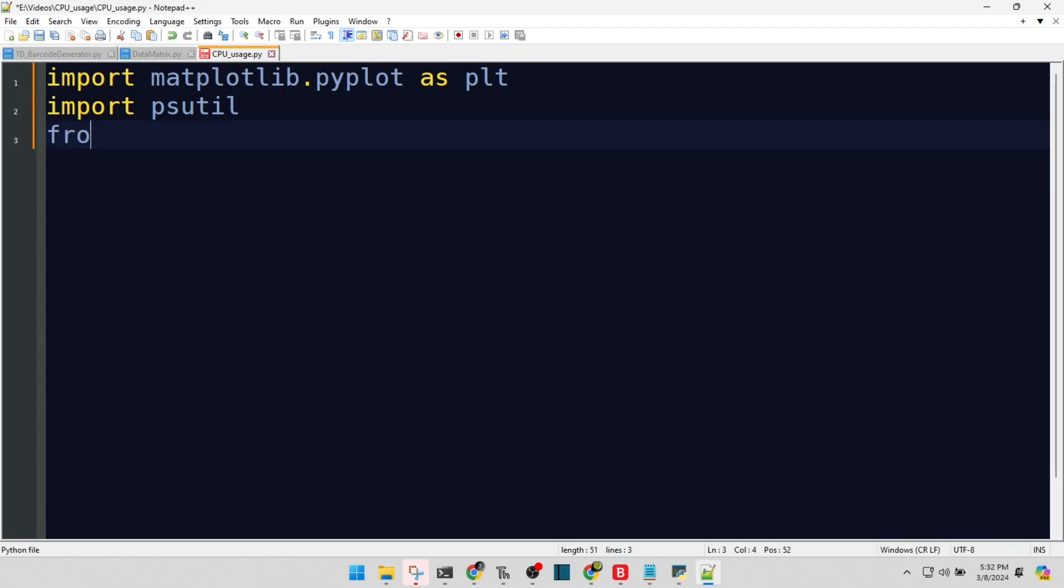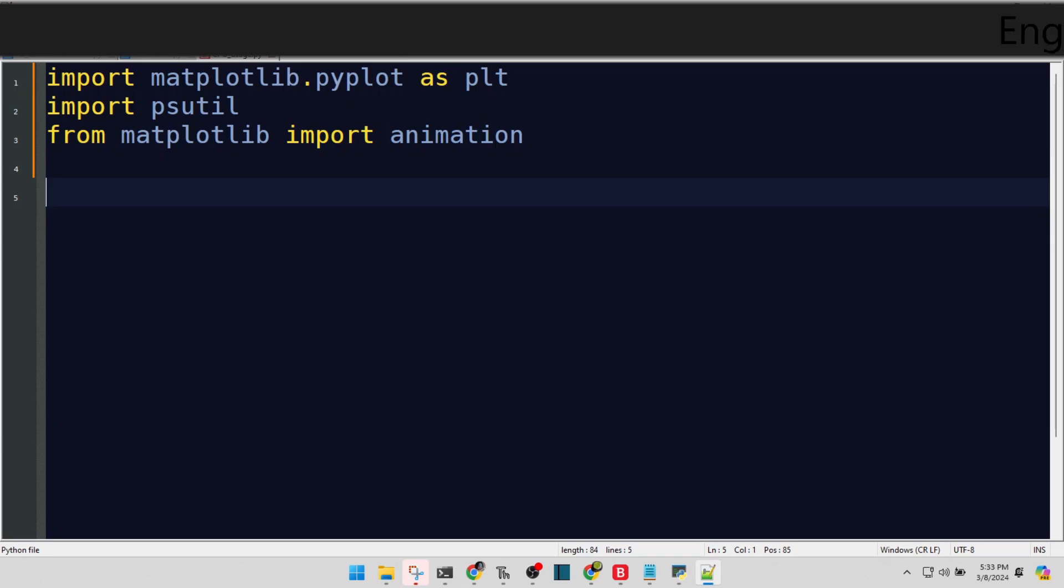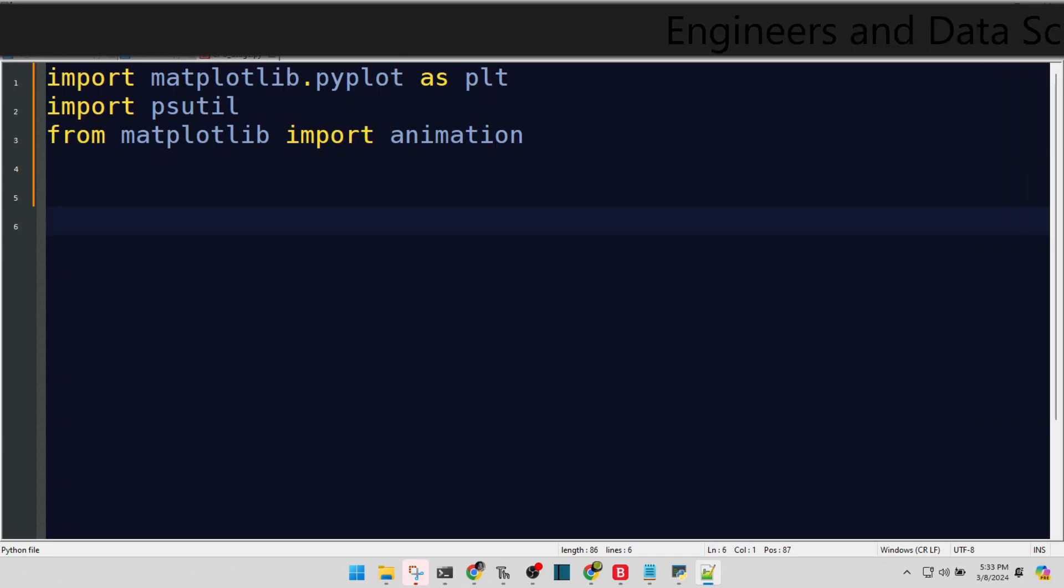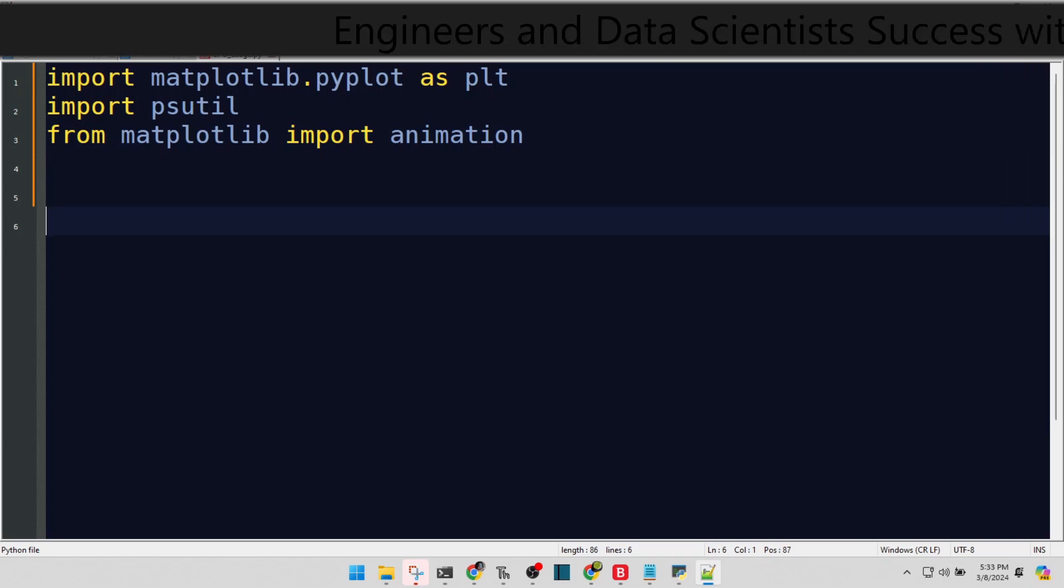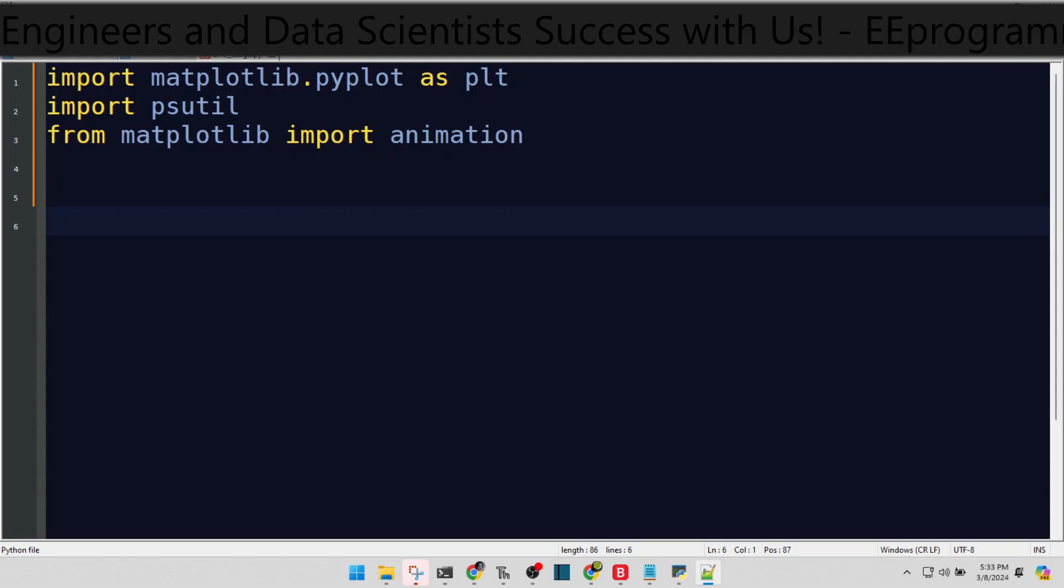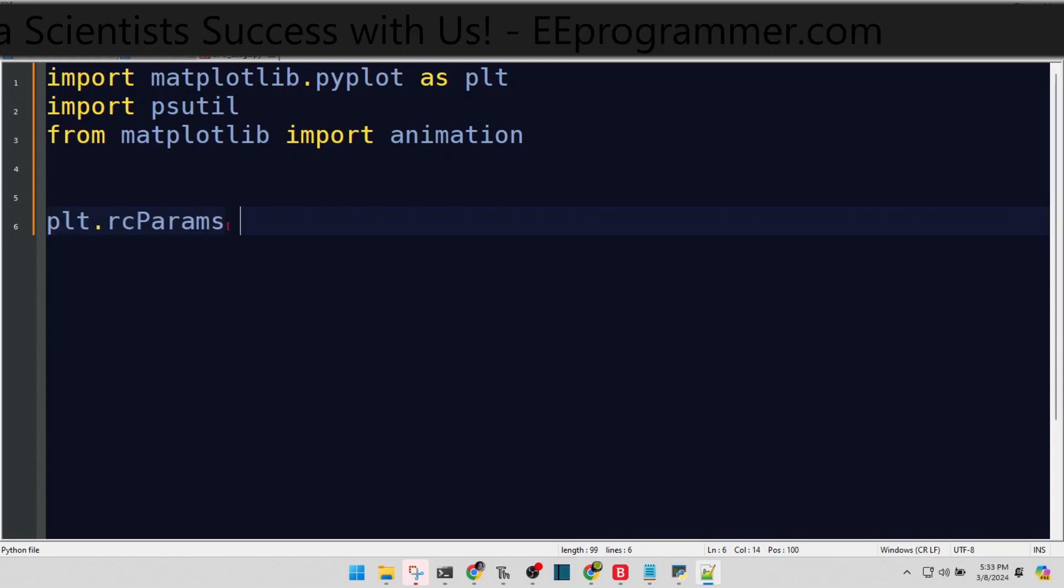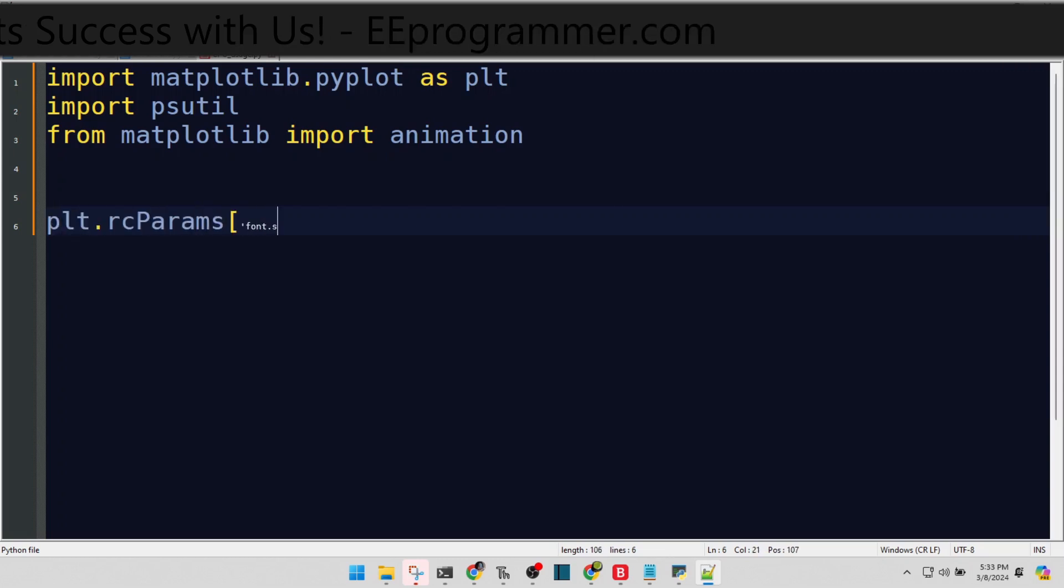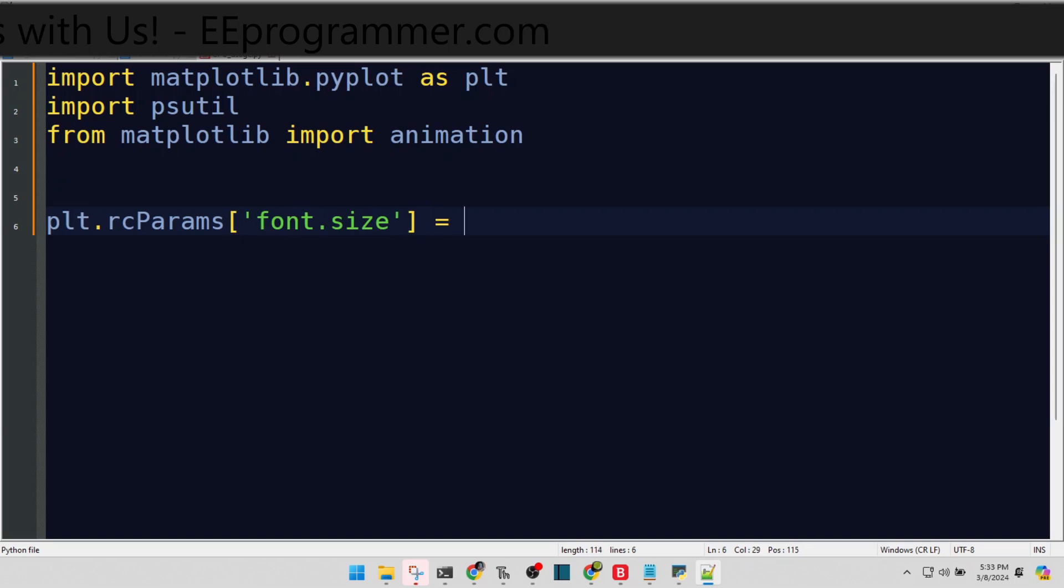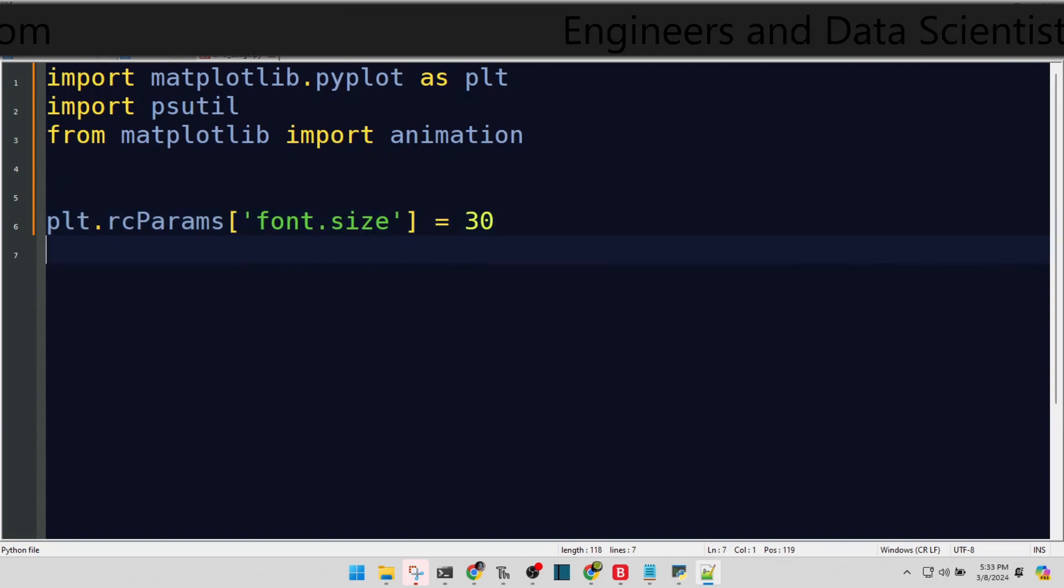Importing the animation module from matplotlib to bring our graph to life. Configuring our plot for real-time updates with an audience-friendly appearance. Supersizing our font for legibility. We want everyone, even viewers squinting from afar, to see the data clearly.